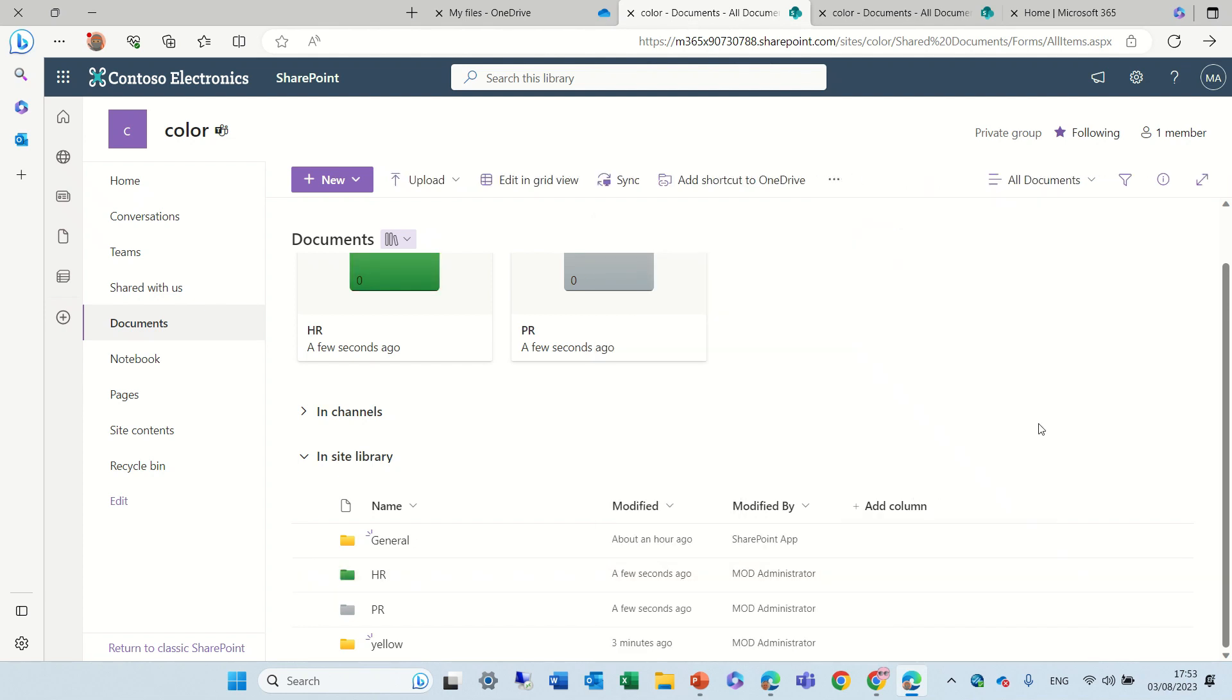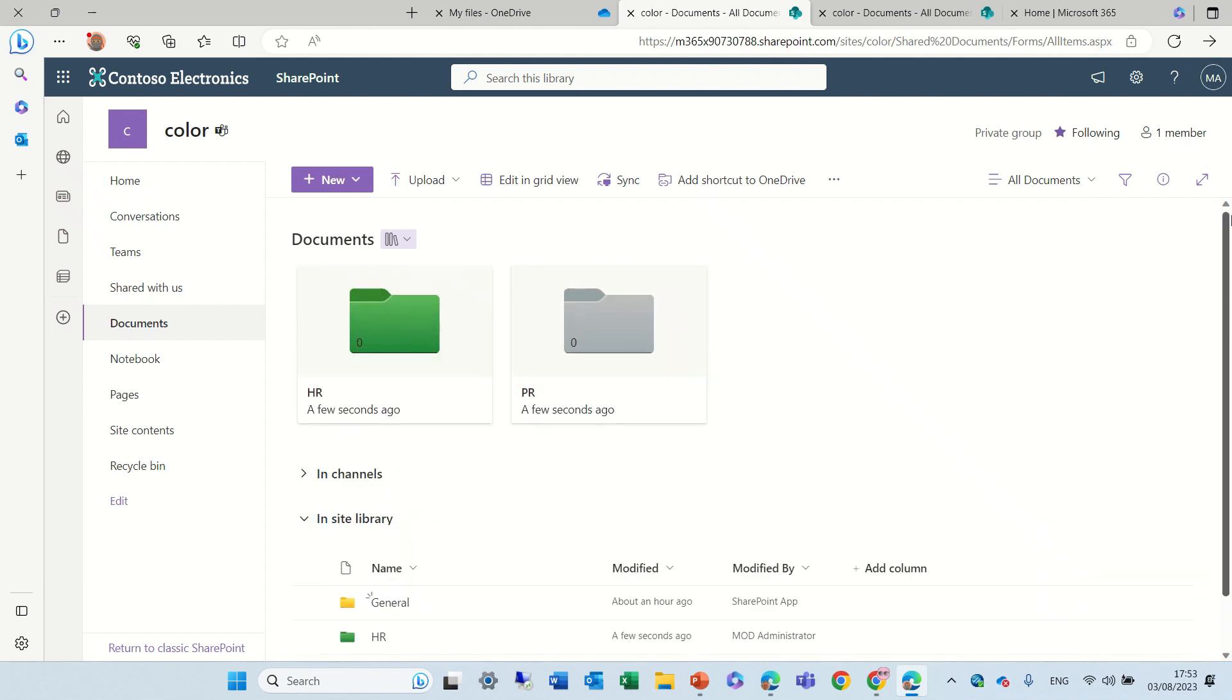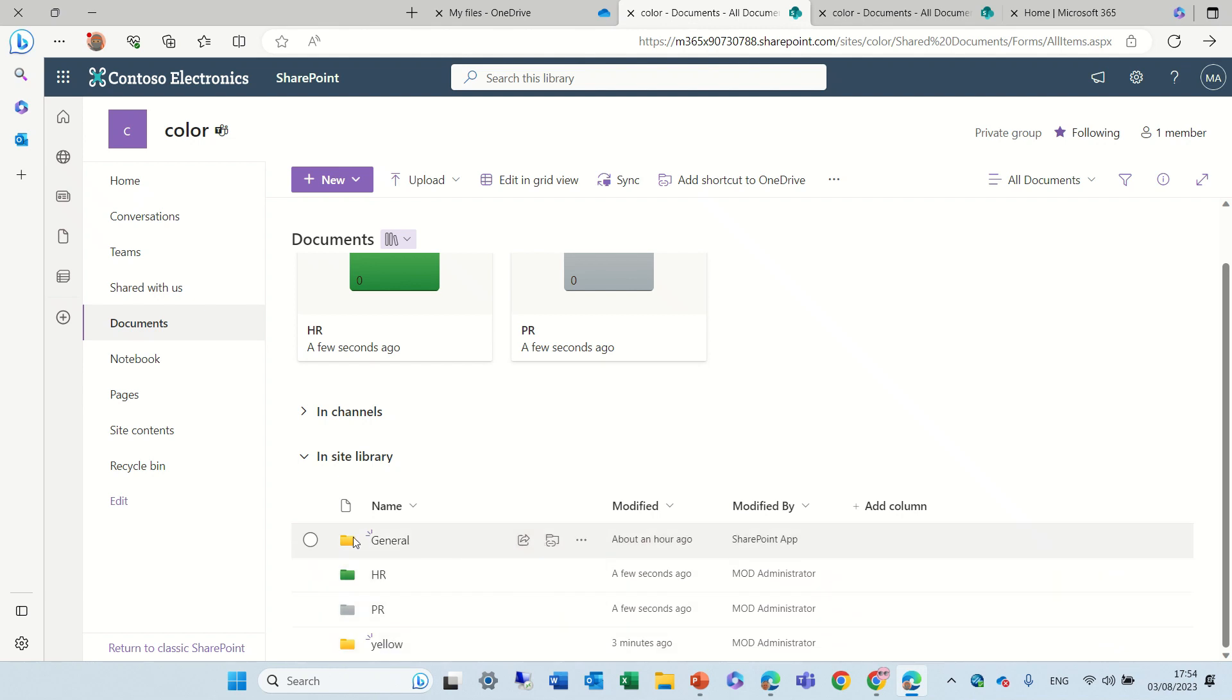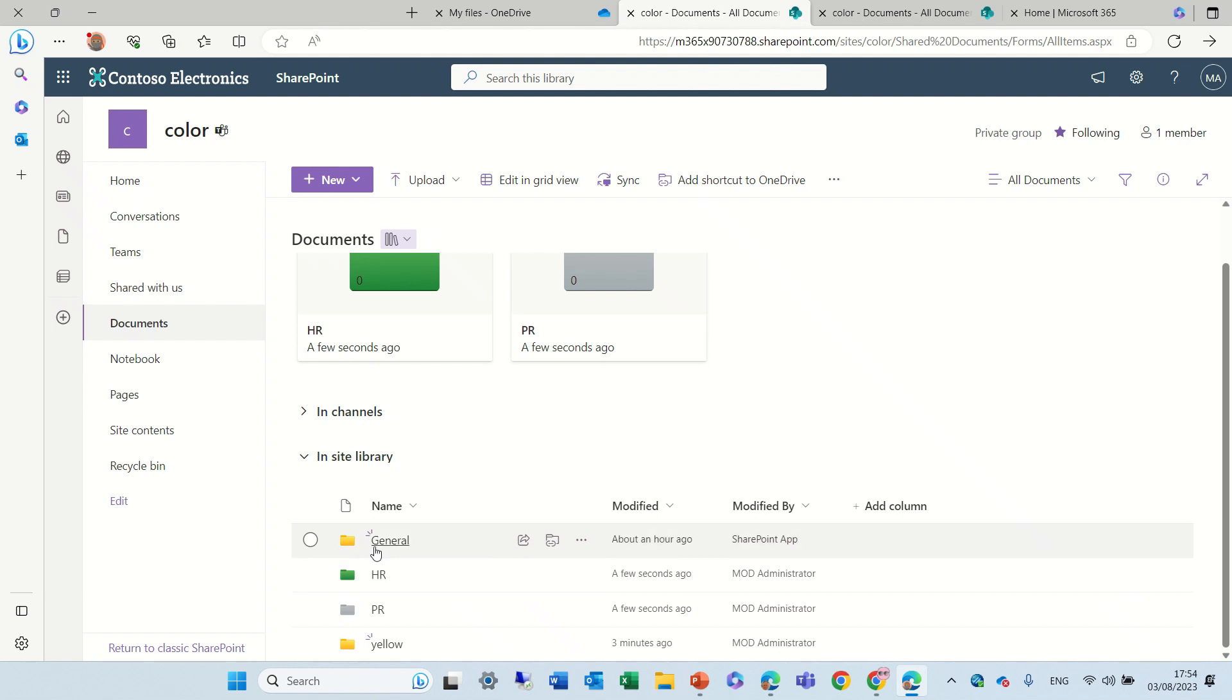So I can differentiate between folders - each one can have a color, maybe the coloring has a meaning. Now you see I have HR and PR in yellow. I have this general folder that was created through the Teams that is connected. It's the general channel.